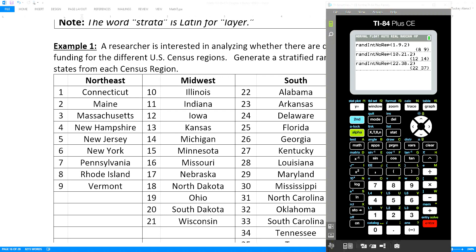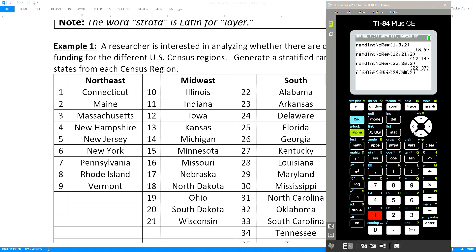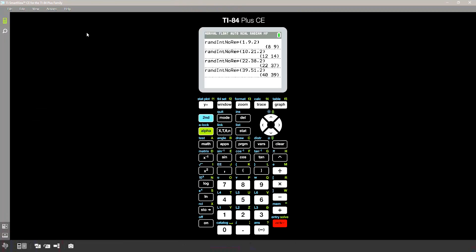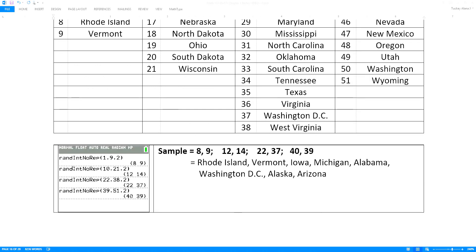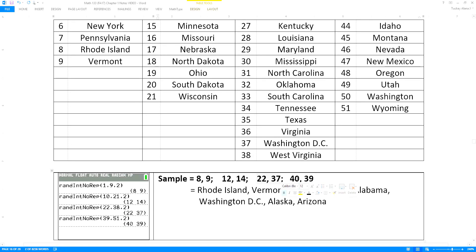So I have my random sample: Rhode Island, Vermont, Iowa, Michigan, then 22 and 37 — Alabama and Washington DC — and 40 and 39 — Alaska and Arizona. That's a stratified sample: two from the Northeast region, two from the Midwest region, two from the South, and two from the West — so I've gotten something from each of the four strata.